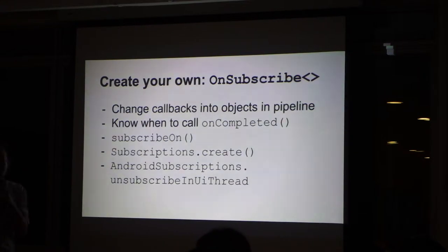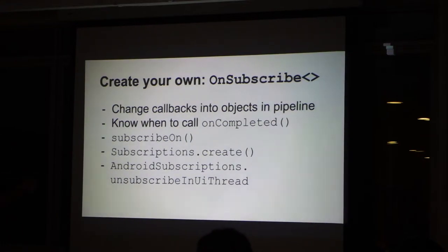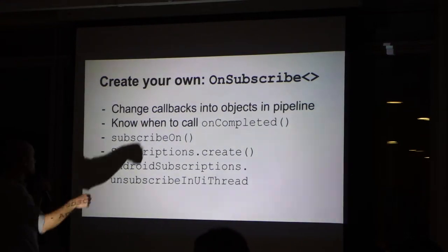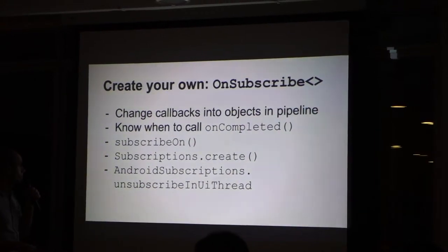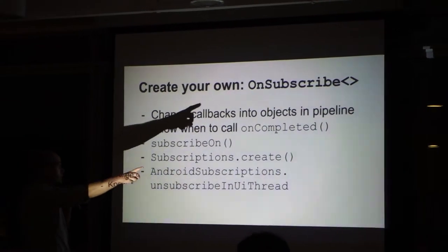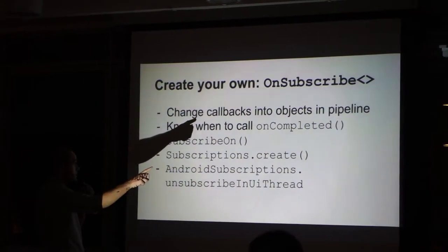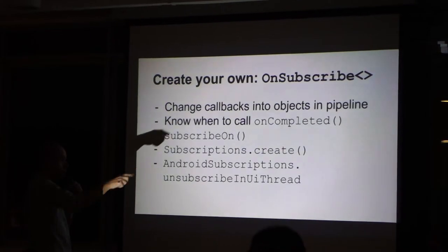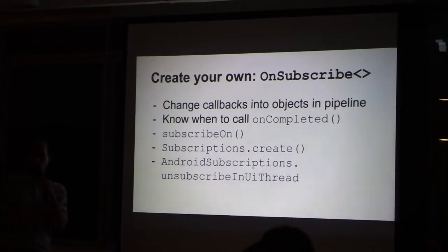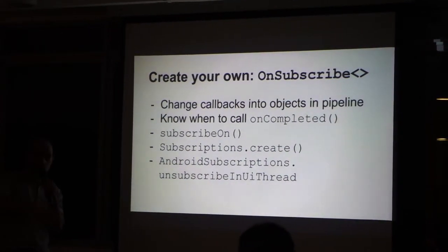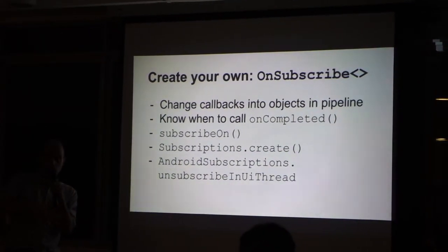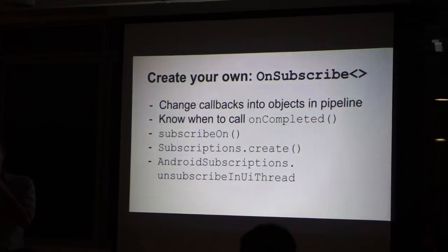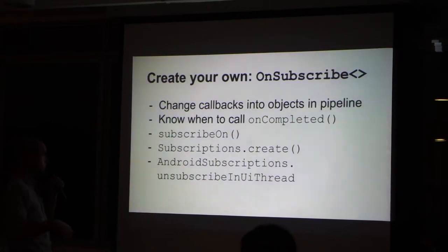Again, it's the same word, subscribe, subscription. But it's like this, OnSubscribe. So yeah. The idea of it, of this method, of this interface, is to change what was a callback into an observable, an observable with the objects that are transferred on this observable.